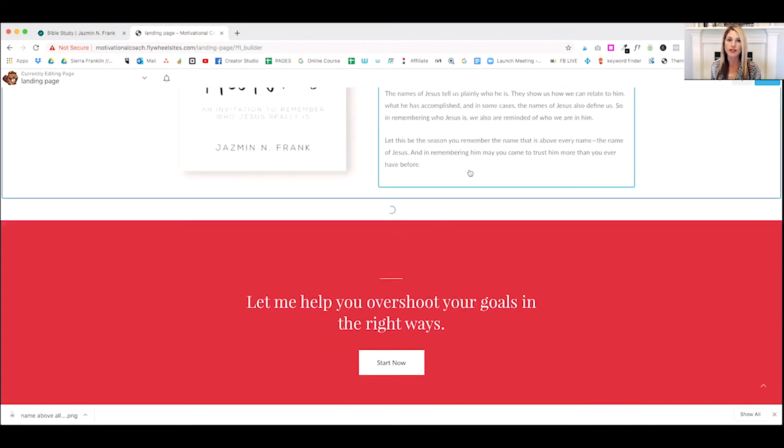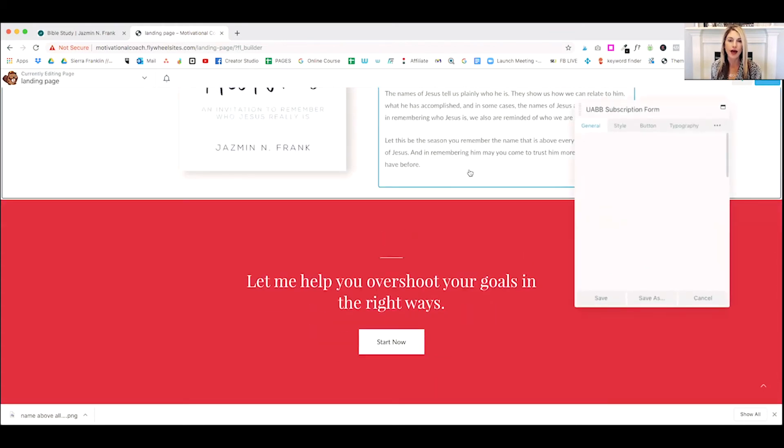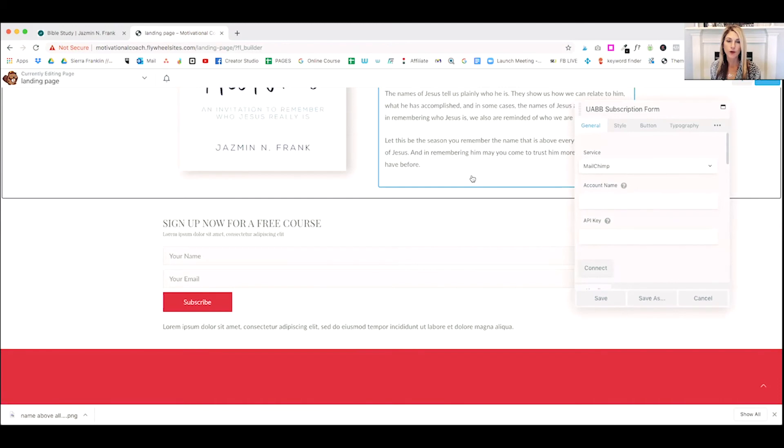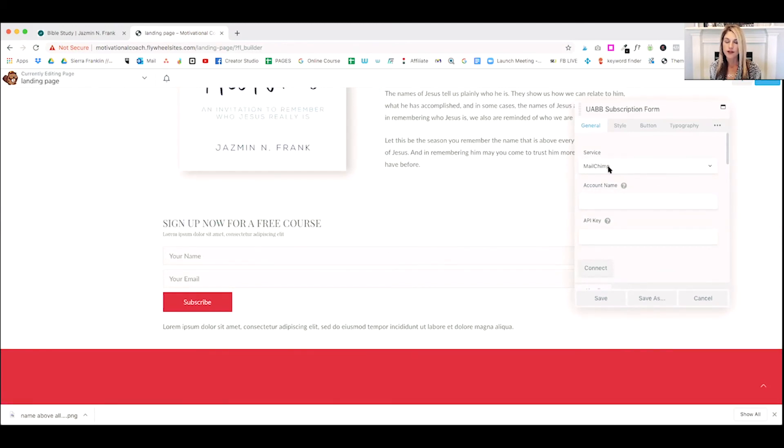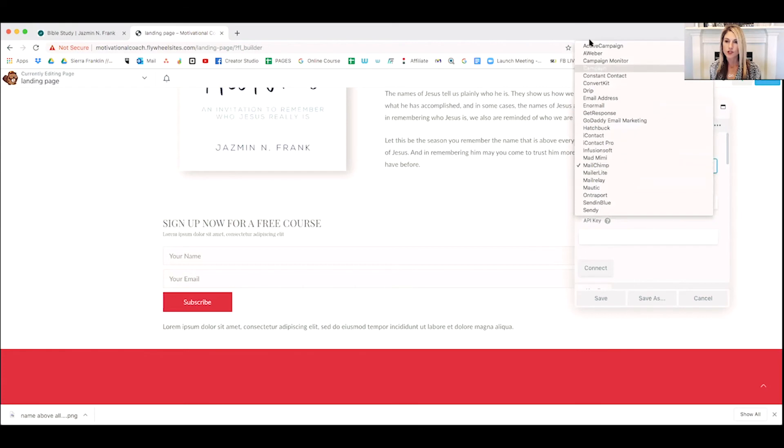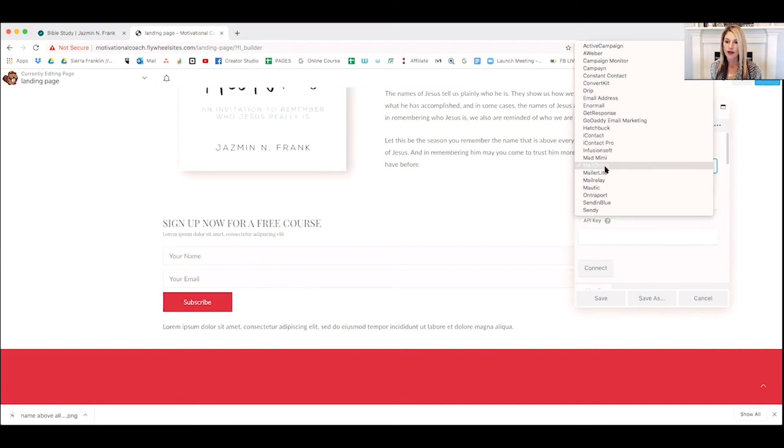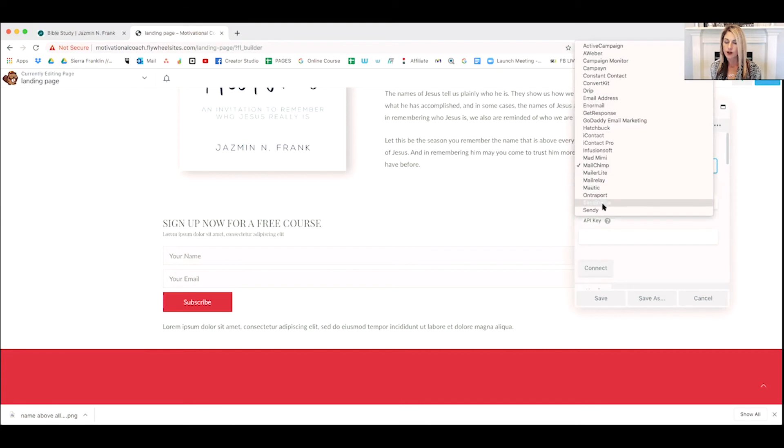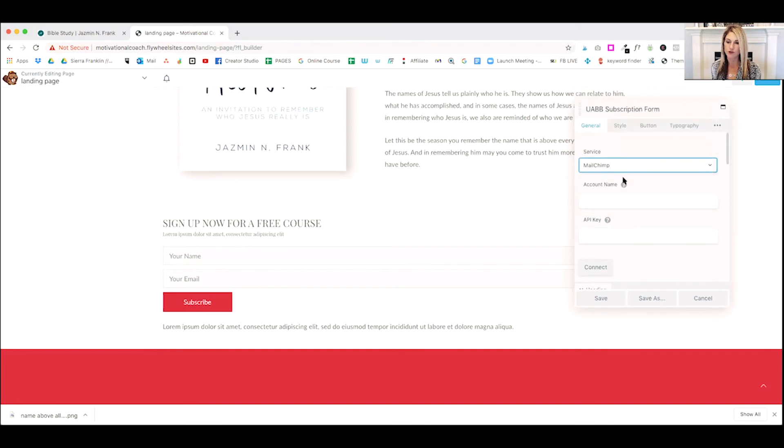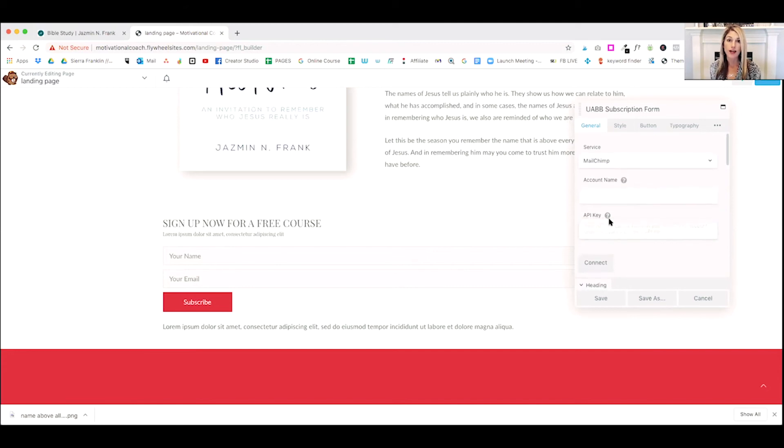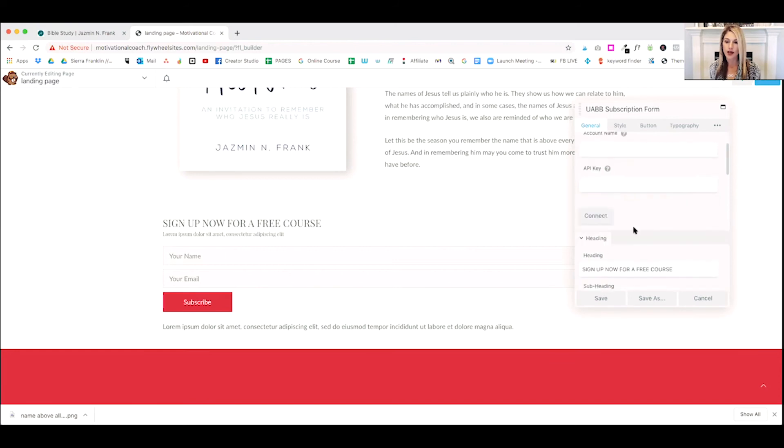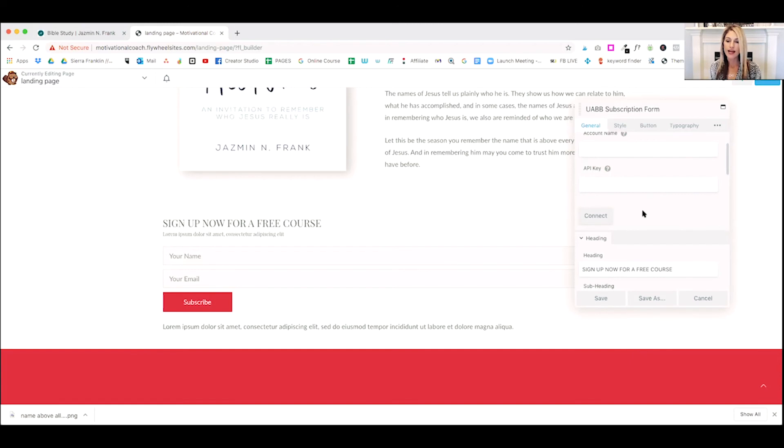And down here is what's called a subscription form. It makes it super easy to add a subscription box to your website. Here is our opt-in box. You can choose your service. And as you can see here, you can choose from activate campaign, convert kits, mailer light, mailer chimp, infusion soft. I mean, there's entreport, there's constant contact. So yeah, there's tons of them to choose from. You'll just need to create an account name that's unique to your company. The API key, which you will find at your email service provider, and then you click connect and they'll connect.